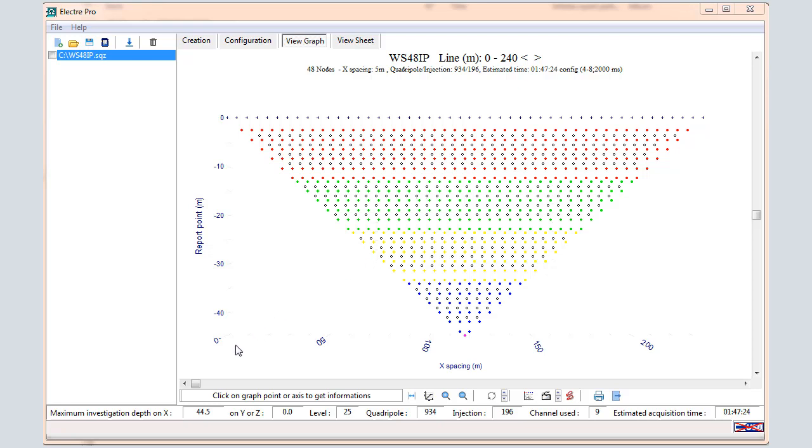In the status bar, you can visualize the estimated investigation depth, the number of measurements, and you can also have a view about the estimated acquisition time.